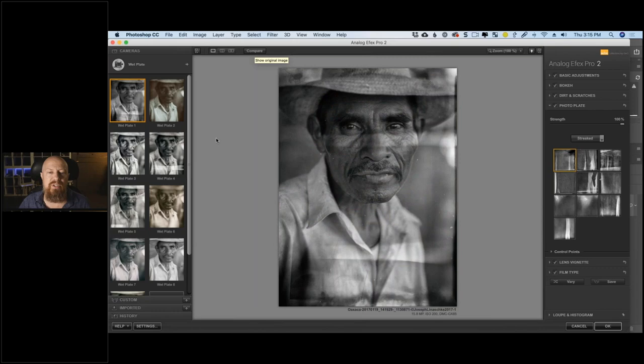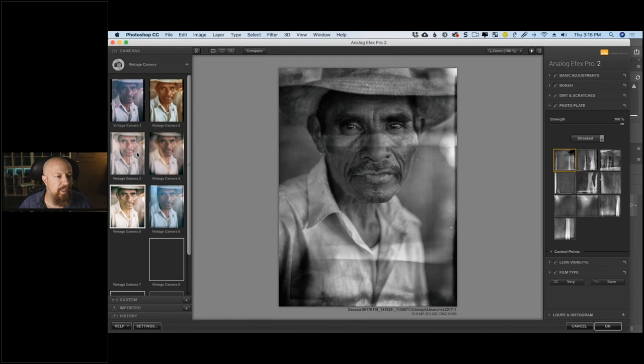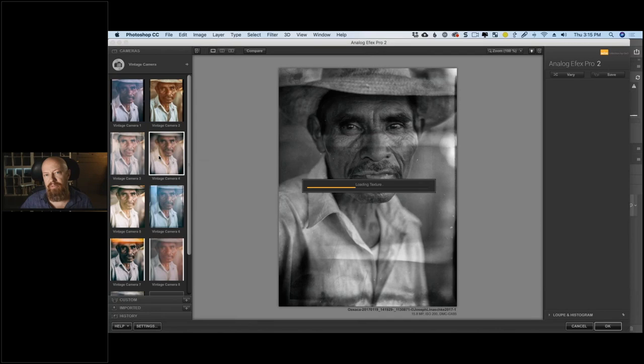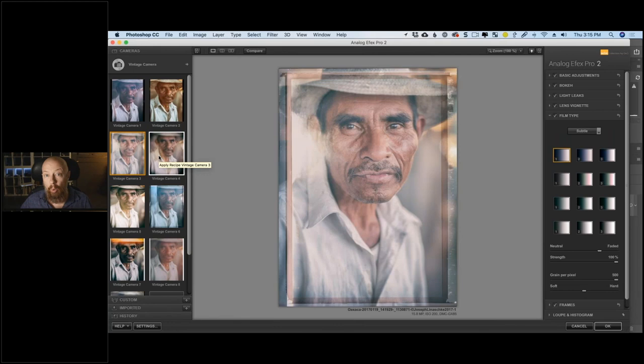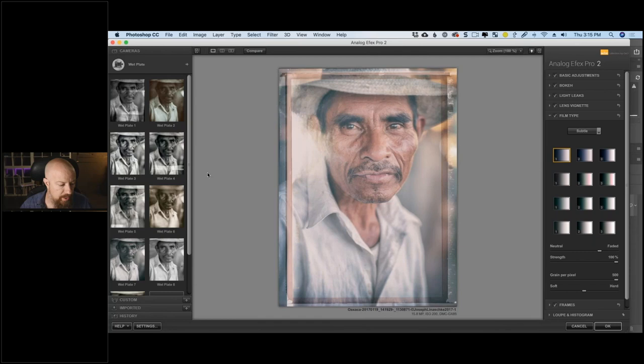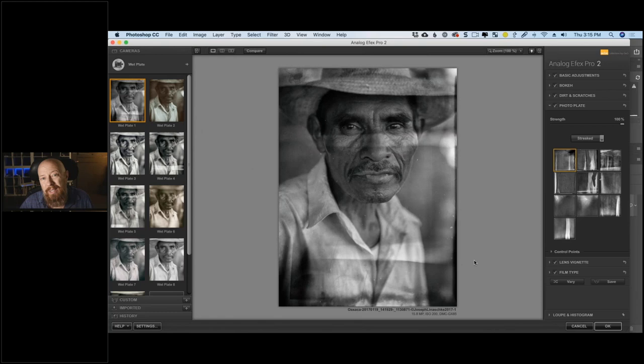For this particular image I really like Wet Plate number one — I think it just looks really good. We're going to go with that one, hit OK, and apply it. Let me check the Q&A — Jerry Ginsberg asks: with a smart object, is the re-editing capability also available with the original Google Nick Collection? Yes — the filter acts as a smart filter when applied to a smart object. That was possible back then too, and it only works out of Photoshop.